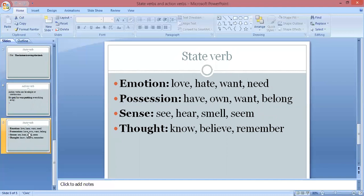The last point related to state verbs is that a state verb usually describes emotions like love, hate, want, or need. It can also describe possession — like in the sentence 'the farmer owns the land,' which is about possession. State verbs can also describe the senses and thoughts.